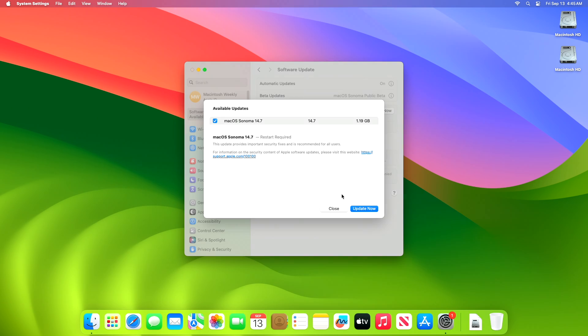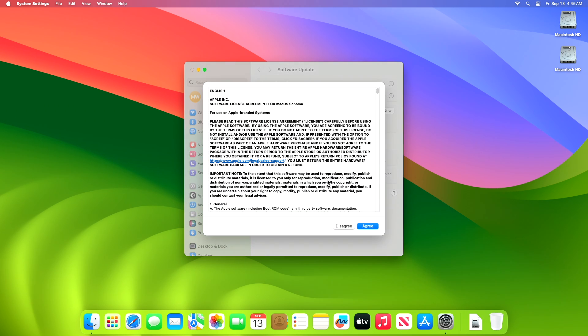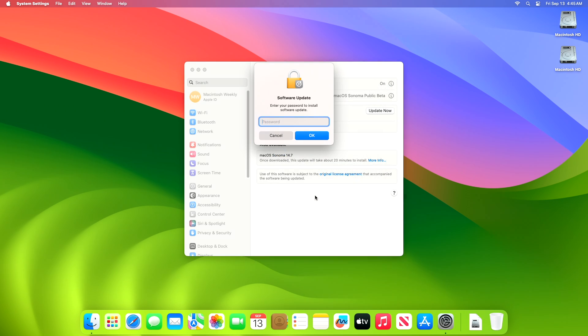Now click on Update Now and then agree to the SLA to begin the update on your device and enter the password when prompted.